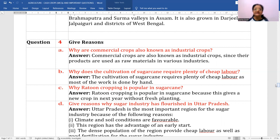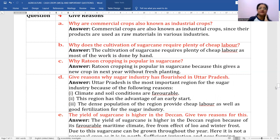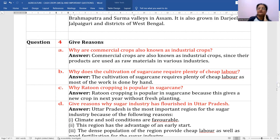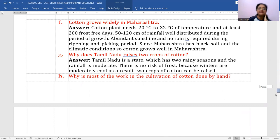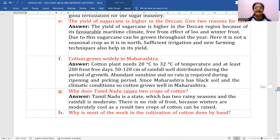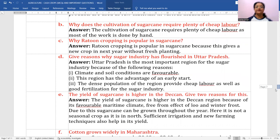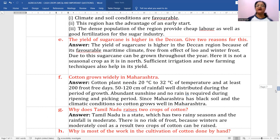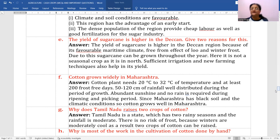Why has sugar industry flourished in Uttar Pradesh? Because climate and soil conditions are quite favorable, and the rainfall conditions in the plains are also good. The yield of sugarcane is higher in the Deccan because of favorable maritime climate, freedom from the effects of flu and winter frost, and sufficient irrigation with new farming techniques.